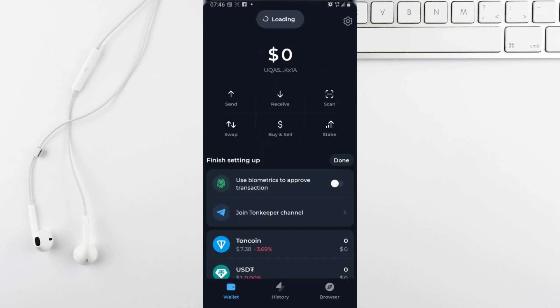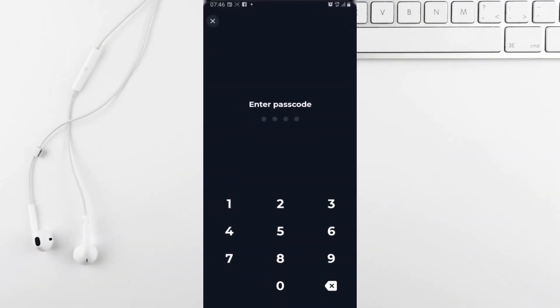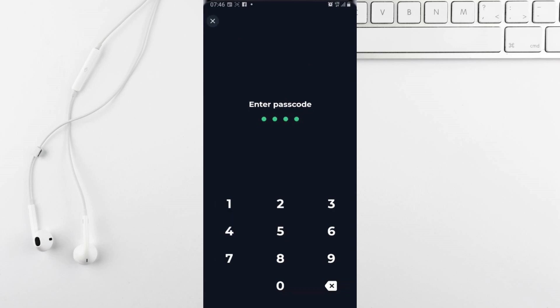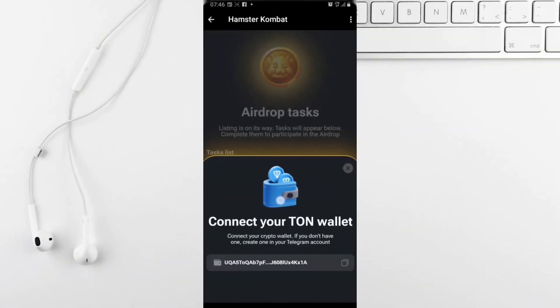If you have a TonKeeper wallet setup, tap on connect to your Tone wallet. You'll see options for default Telegram wallets or apps like TonKeeper.